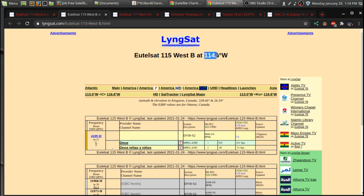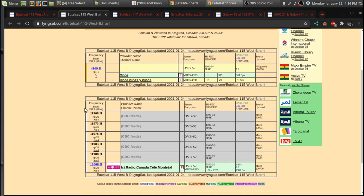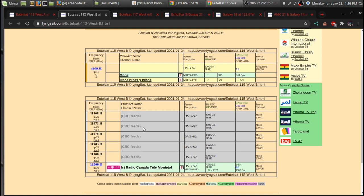So over at Eutelsat 115 West, which is actually 114.9 West. So if you're entering satellites on your satellite dish, that will be an important key to getting your dish to move there. So there's some CBC feeds here. I believe these CBC feeds are 422,